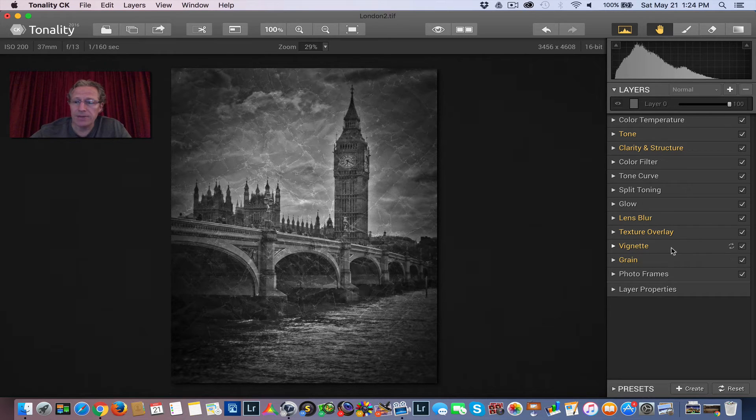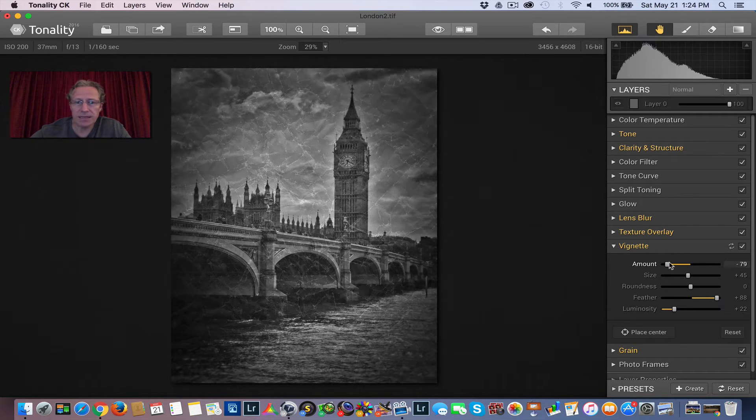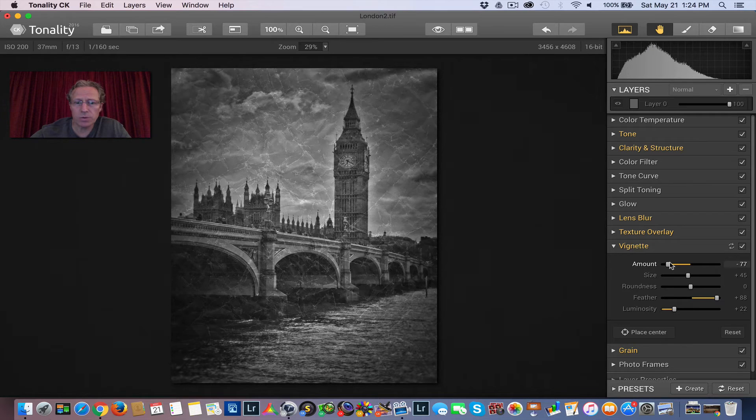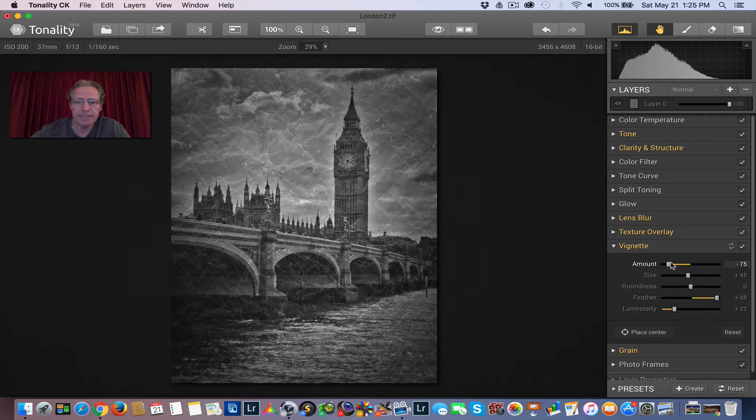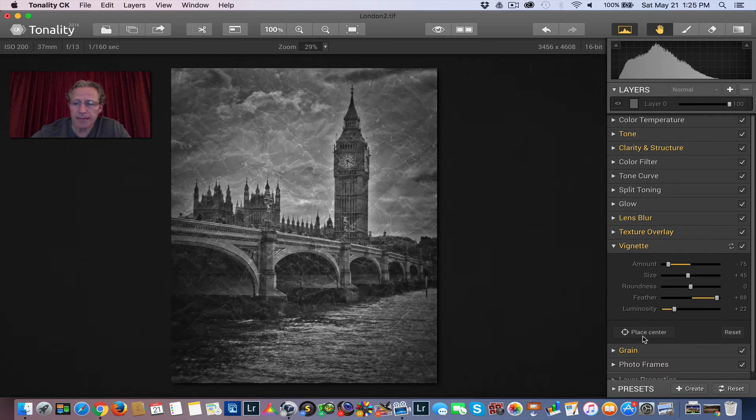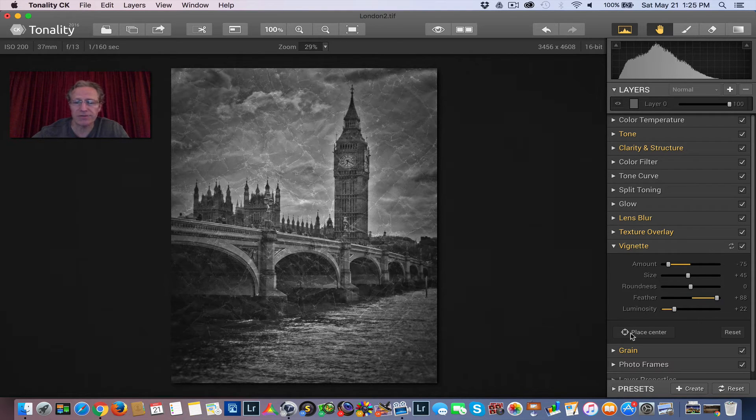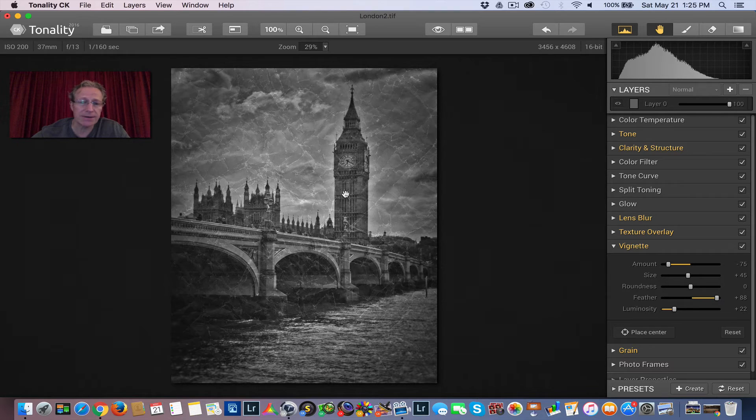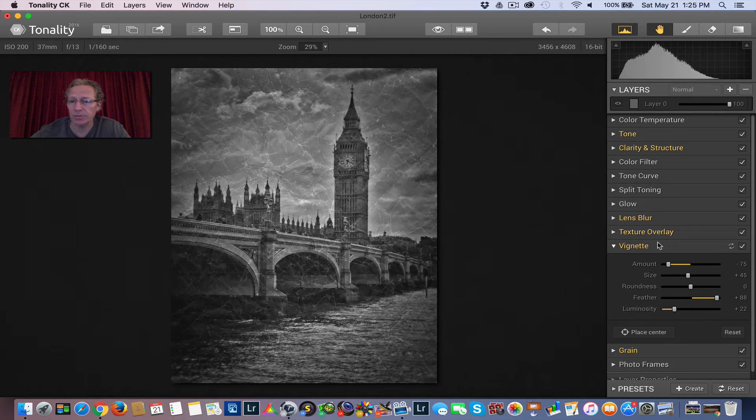So I reduce the amount of that. And then the next one is vignette. I'm going to reduce the size of the vignette a little bit. So there you go. Brightens the photo a little bit. You can place the center of the vignette anywhere you like. I'm going to leave it in the center of the photo. But you just click place center and then click your mouse wherever you want the center to be.